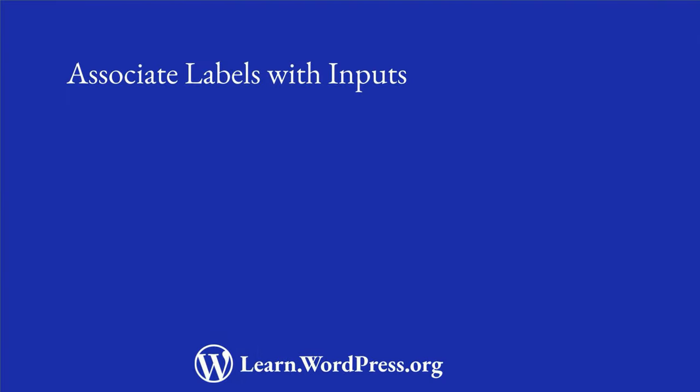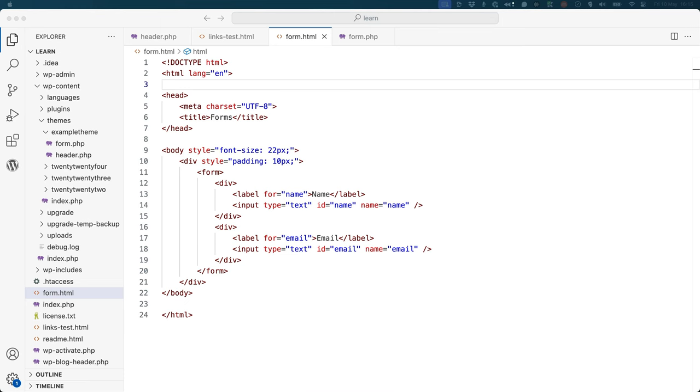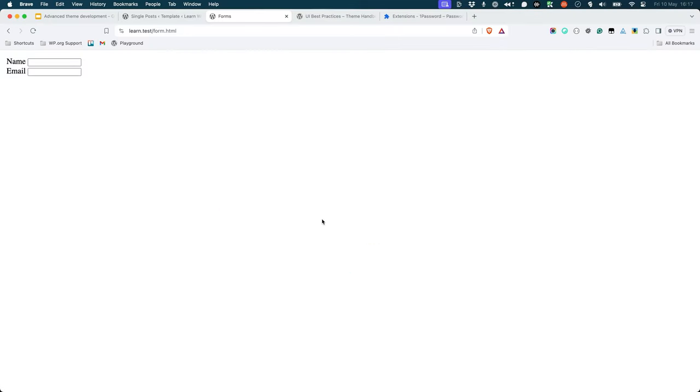Associate labels with inputs. When working with elements that accept input, make sure to associate labels with inputs using the for attribute. This will allow the user to click the label and focus on the input field.